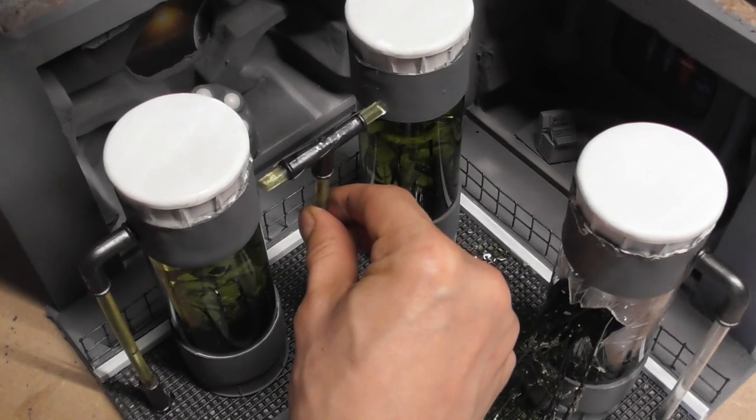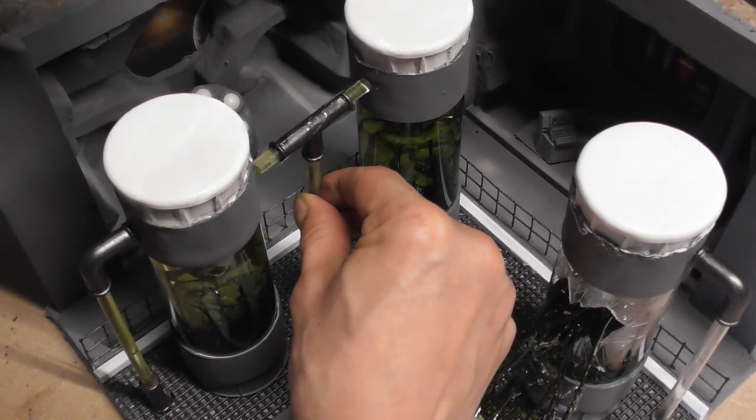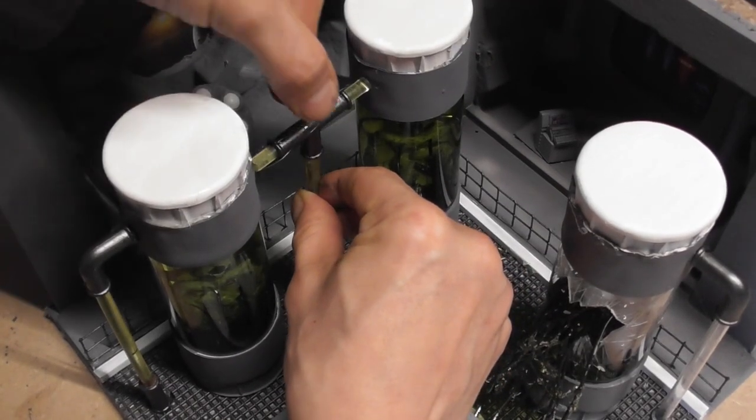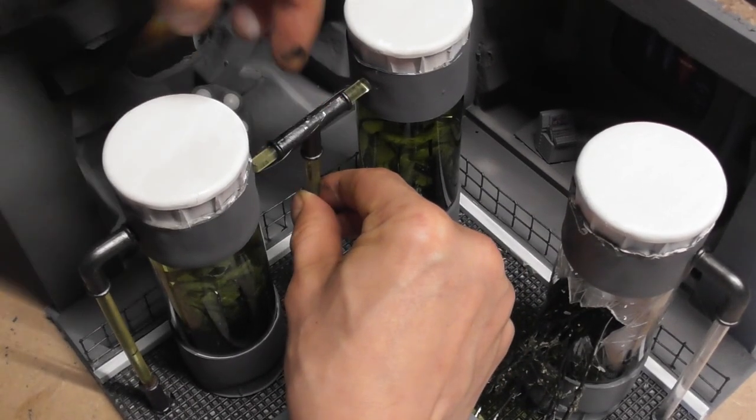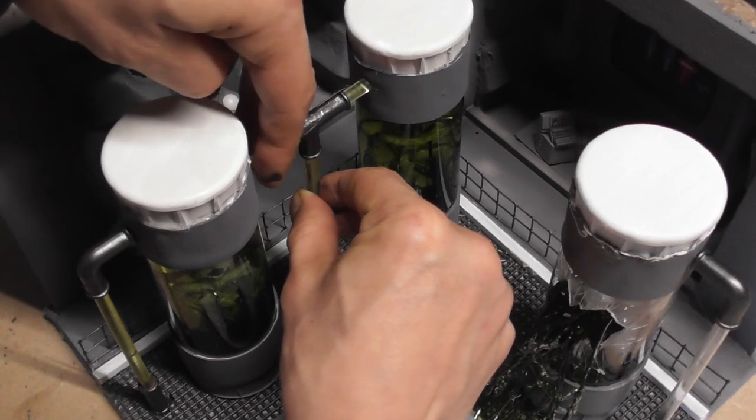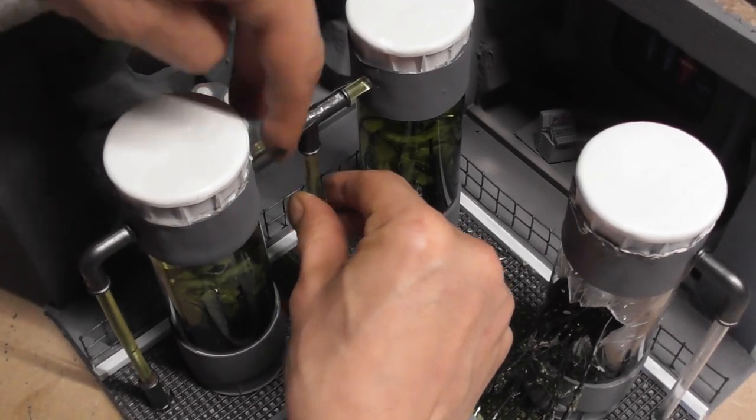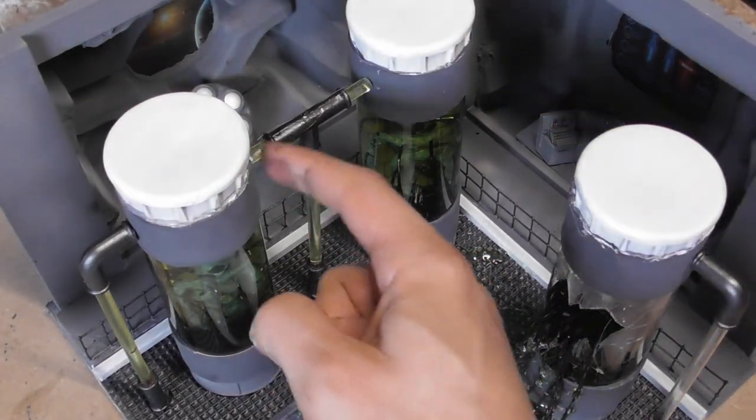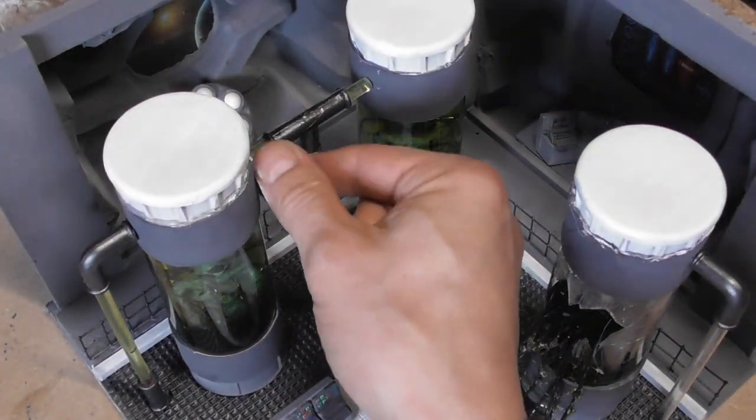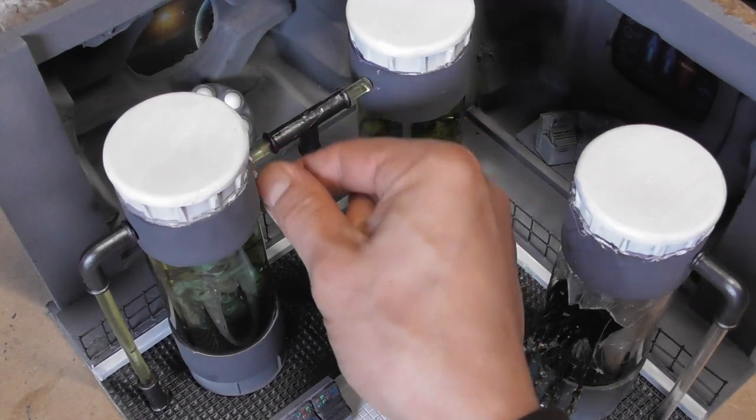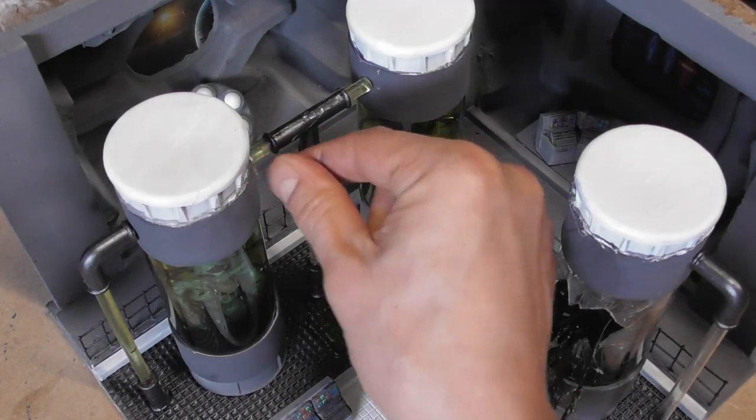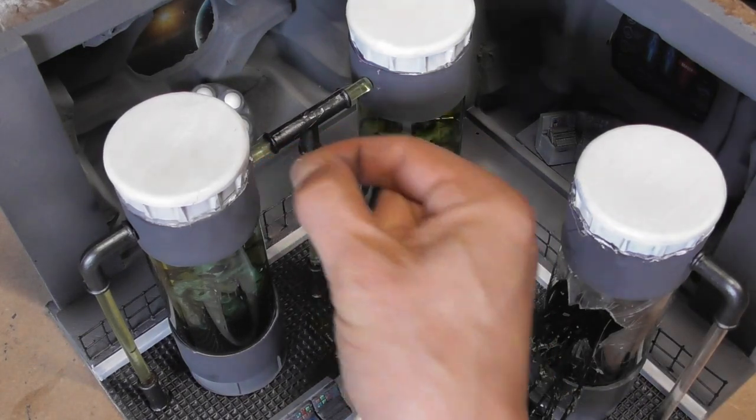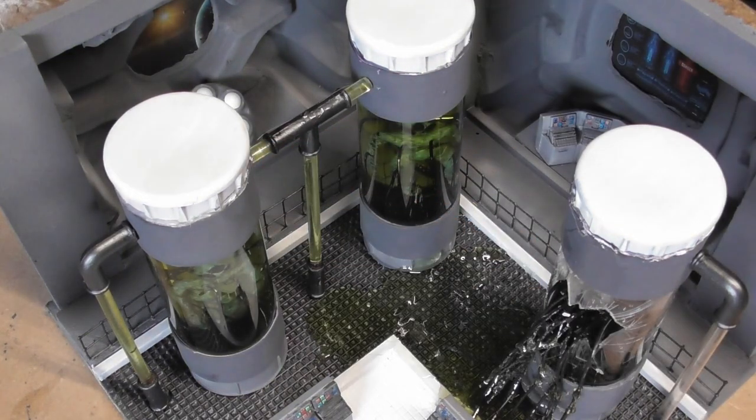I then cut the resin straws to size and painted the ends dark silver and glued these into place. I also added some bottle tops painted white to the top of my test tubes to cap them off.